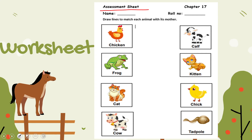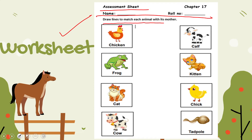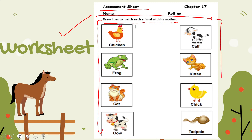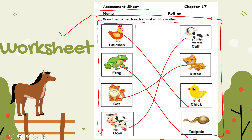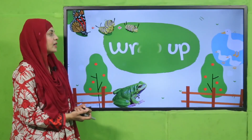The assessment sheet is here. Write down your name and roll number. This is the practice sheet you will do in class: draw lines to match each animal with its mother. You have the mother animals here and the babies here — join them correctly. Chicken with chick, frog with tadpole, cat with kitten, cow with calf. Pause the video and quickly finish it.